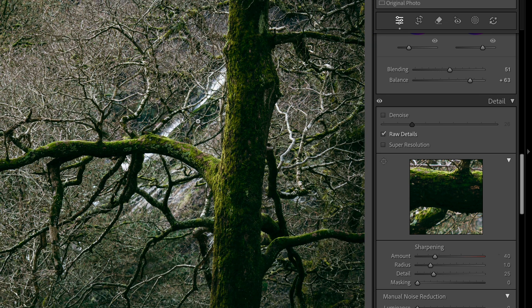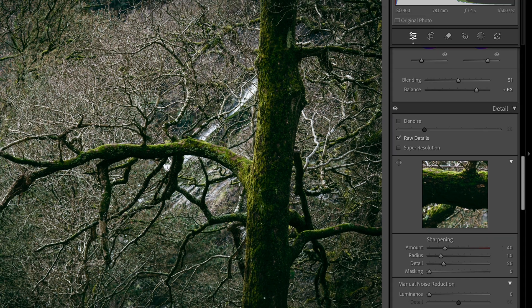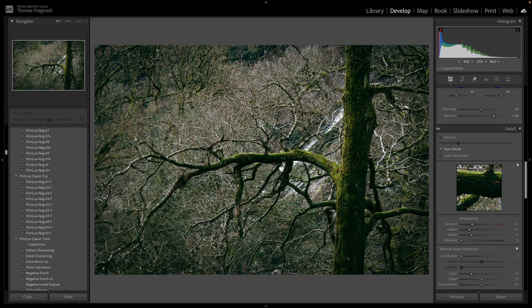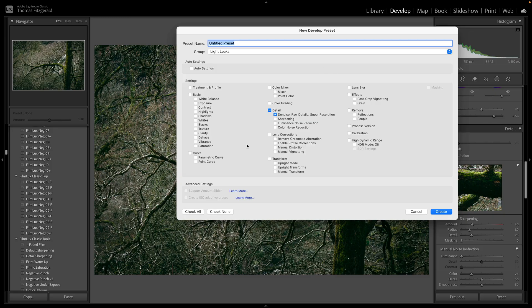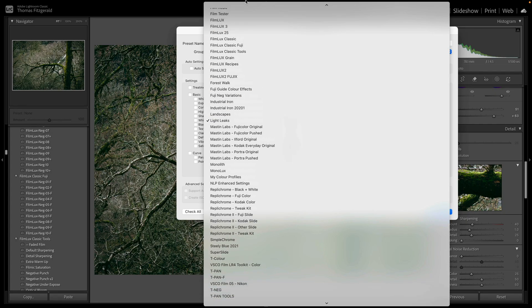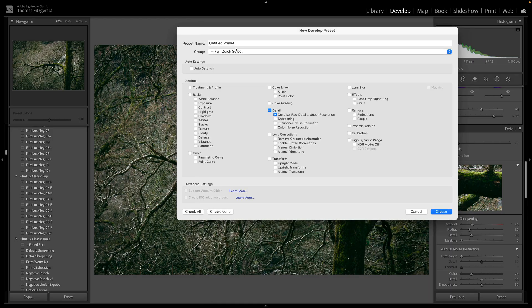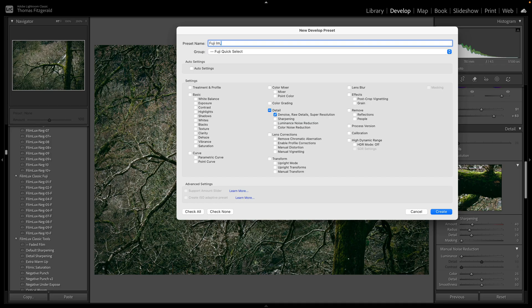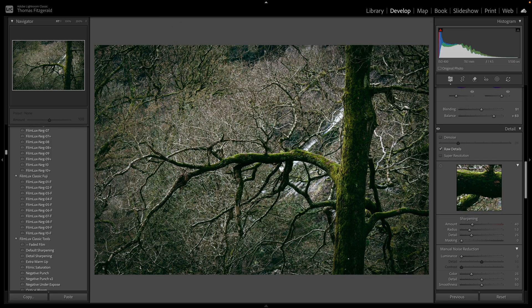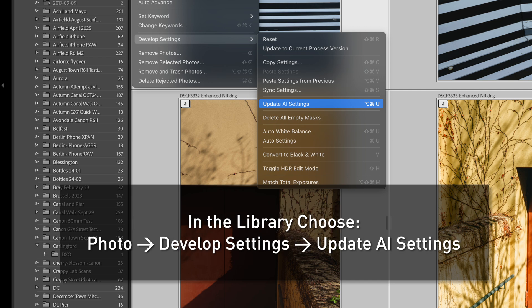So yeah, so the workflow for a Fuji user, now instead of having to import everything and then convert everything to DNG, you can now just create a preset. So let me just do that. We create a preset, we have denoise and everything on. And let me just put this anywhere, I'll call this import, create. And now when I'm importing files I can literally just select that as an import preset and it will apply to all my images. So as you can see it's a pretty good improvement.